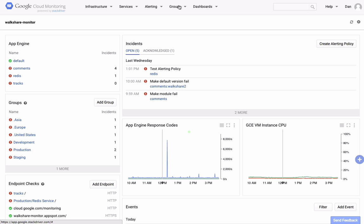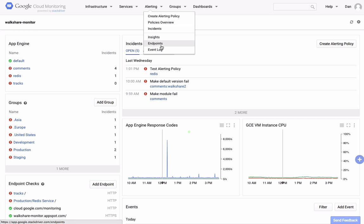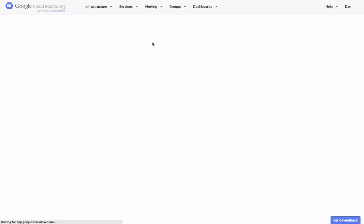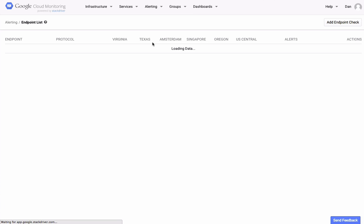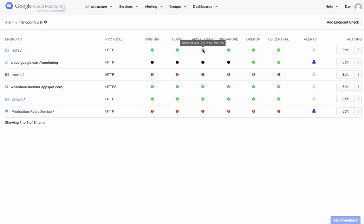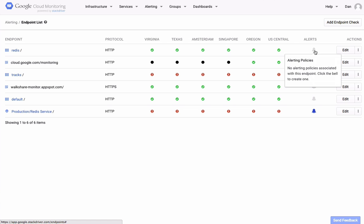You should note that it can take a few minutes for the endpoint checks to propagate through our system. To view the status of any of your endpoint checks, click on the Alerting link at the top of the screen and Endpoints. From there, you'll see a list of all your configured endpoint checks as well as their status from each of our probing locations. You'll also see an indication of whether there are any alerting policies active associated with the endpoint checks.